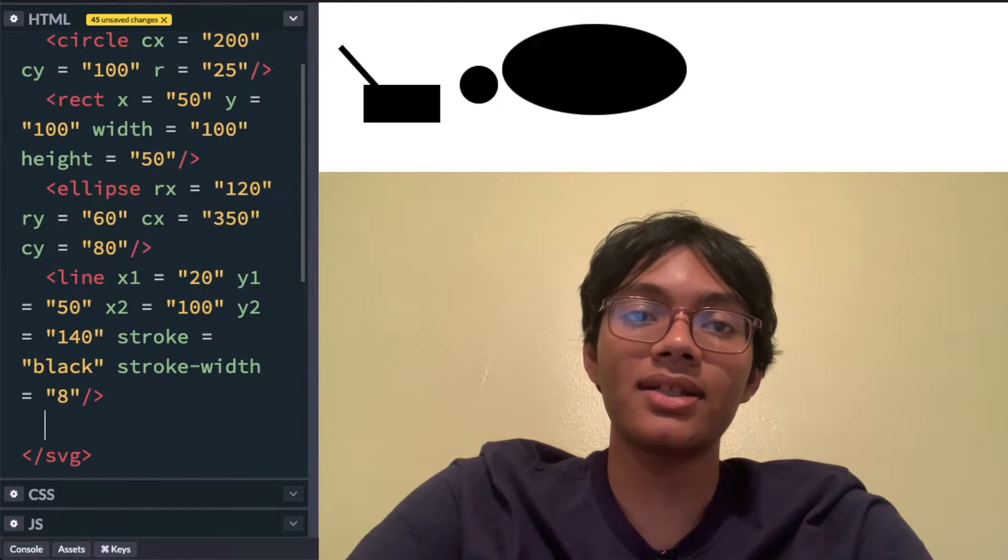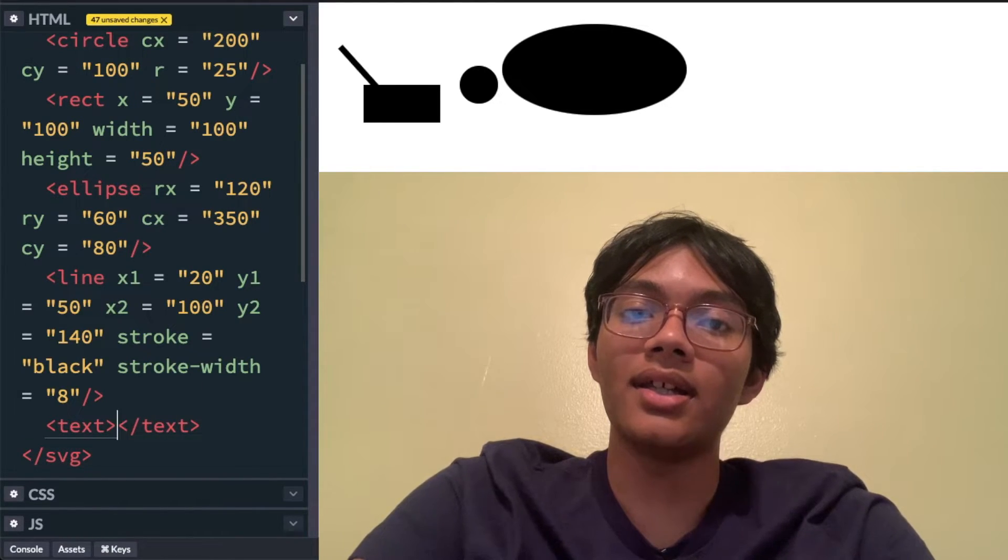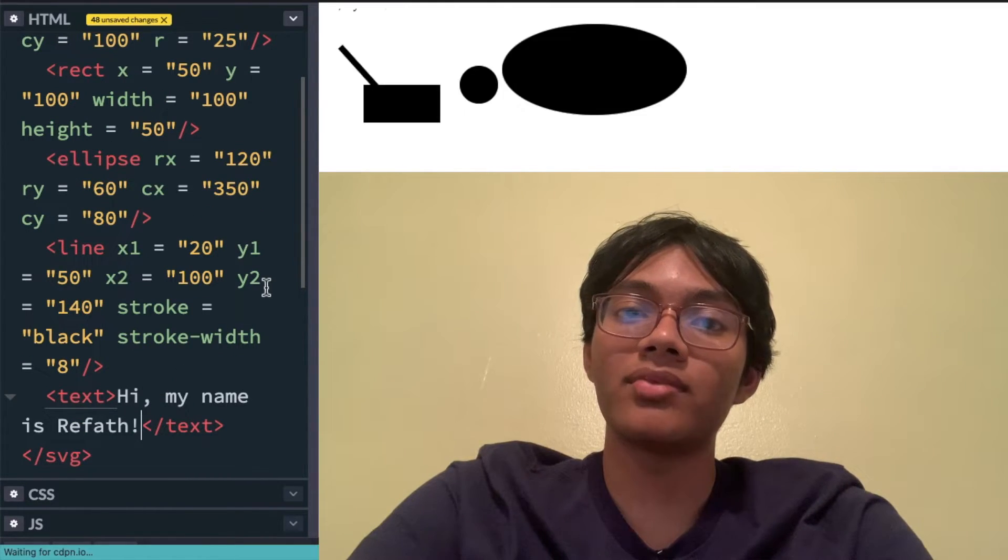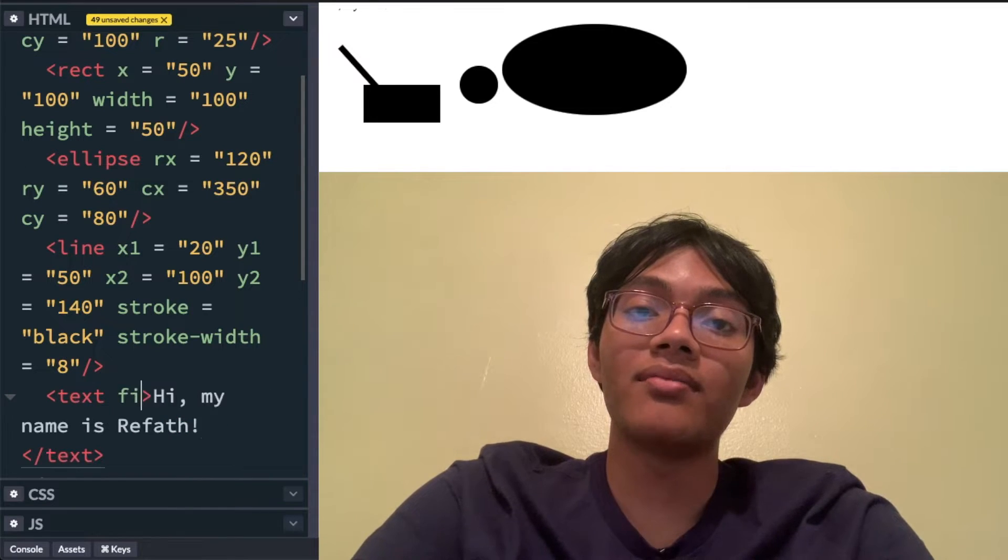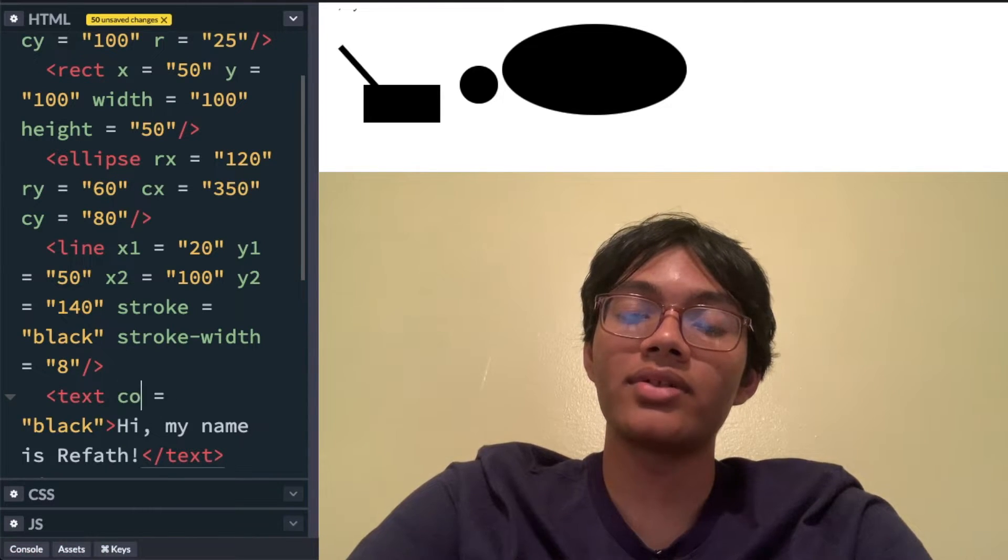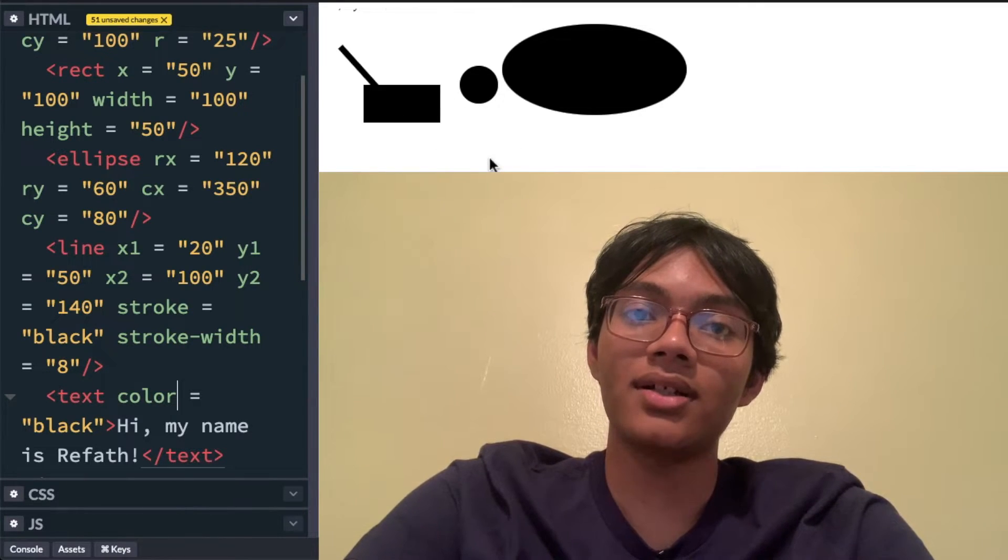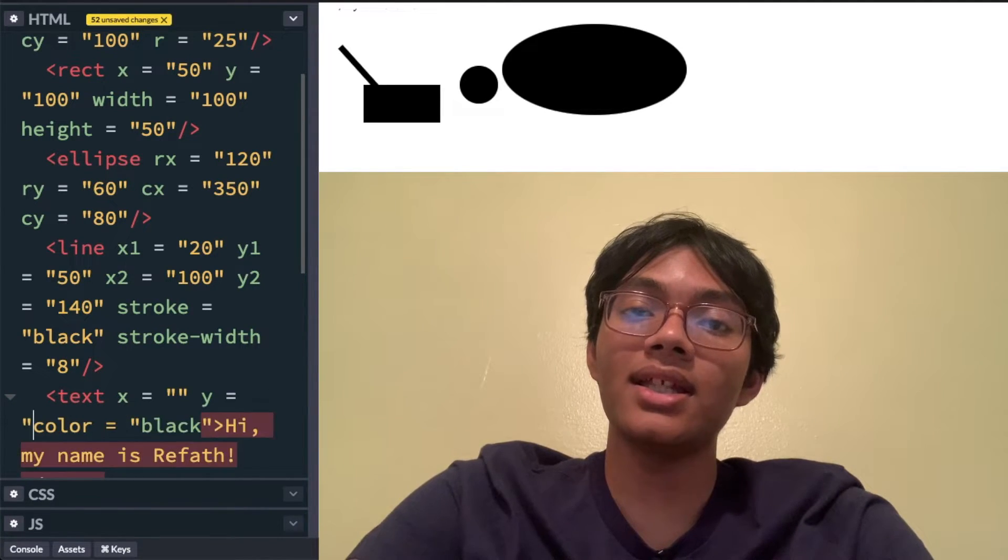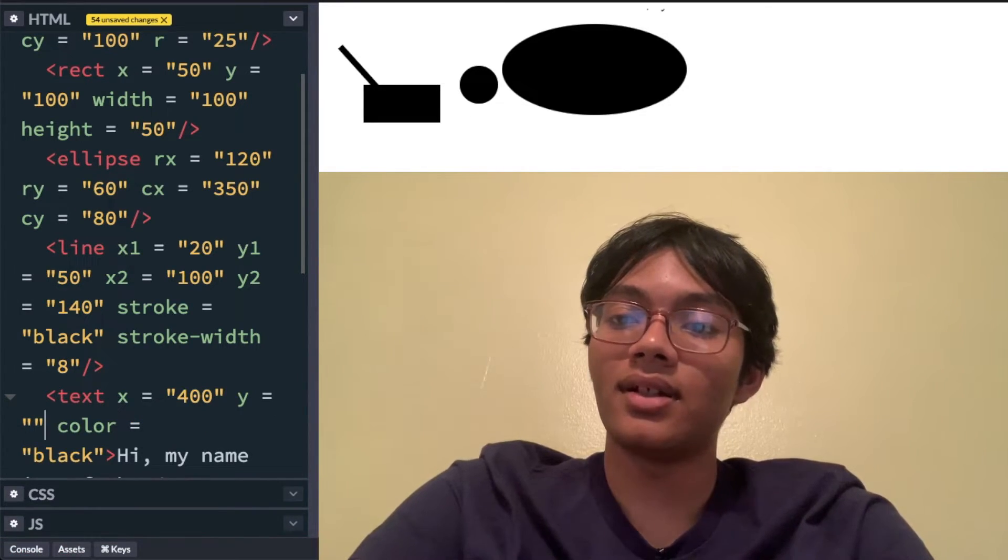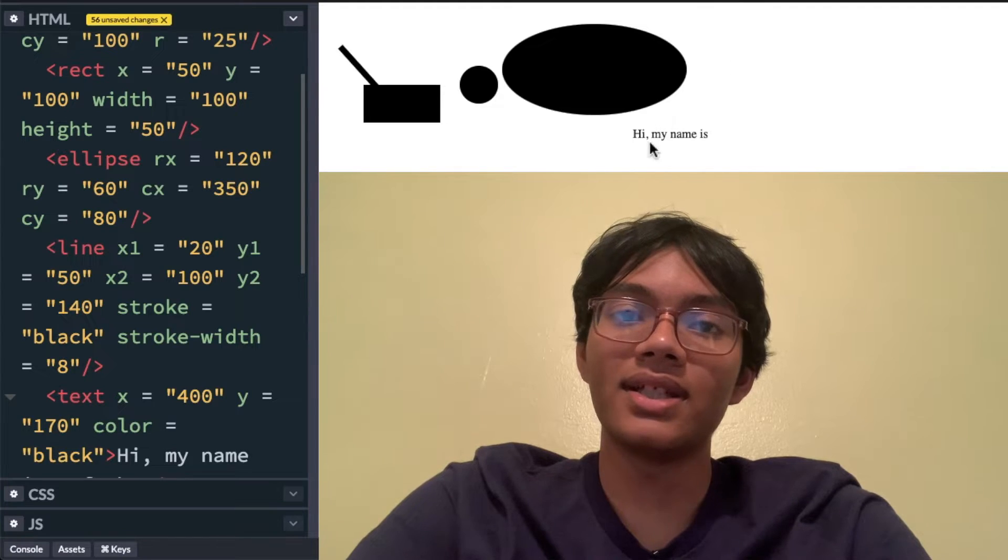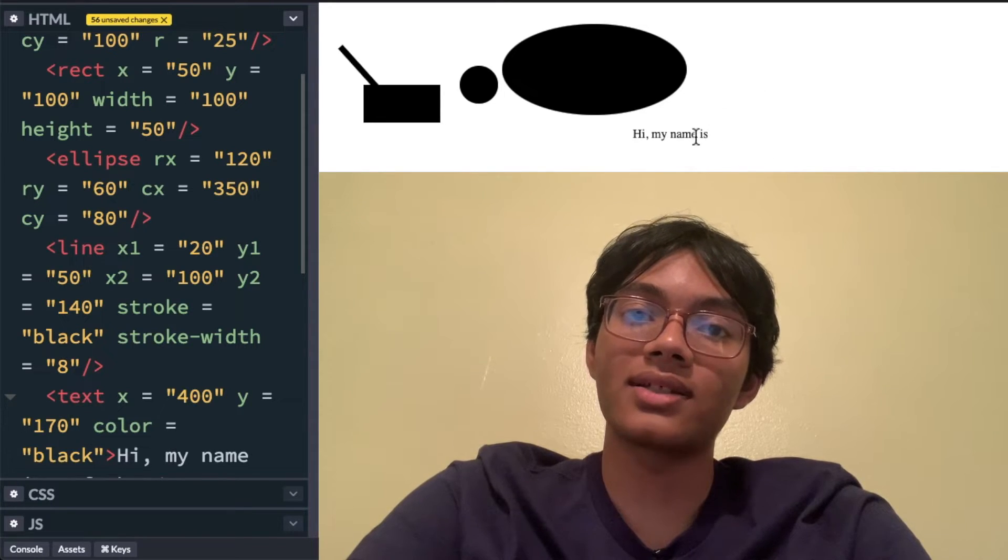Now let's put some text. Text is written as such and we can put some text here like hi my name is Refaz and that's going to show up somewhere but it doesn't. So you have to define a couple of properties. First we have to say not color but fill equals black. Now if that doesn't show up, let's try color and so now hopefully it'll show up but it doesn't. Why not? We have to define the x and y coordinates of our text because just like any other element it's going to have a position. So let's make the position 400 by 170.